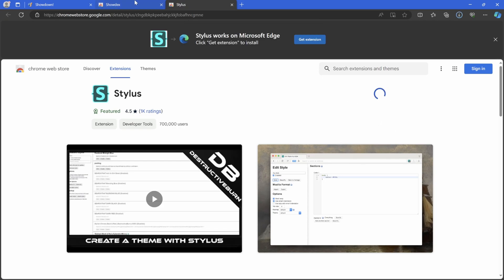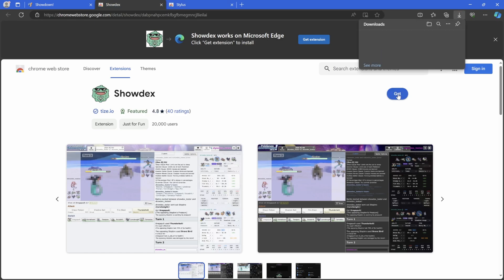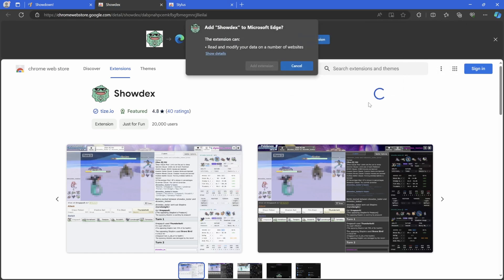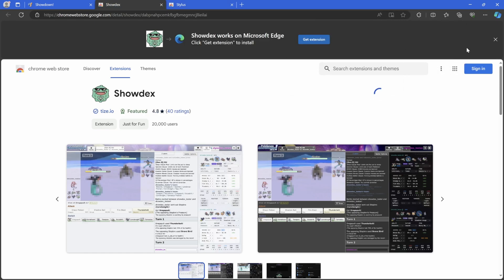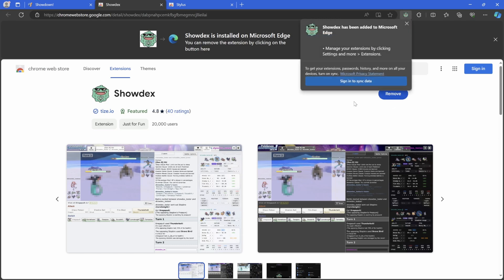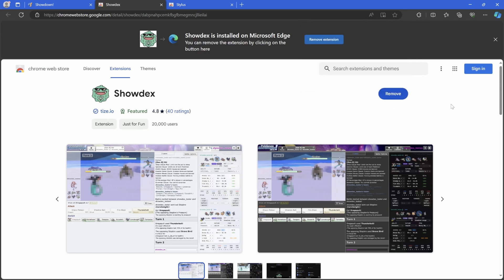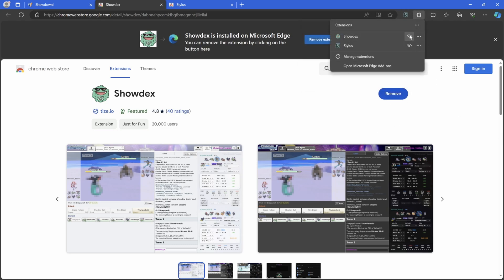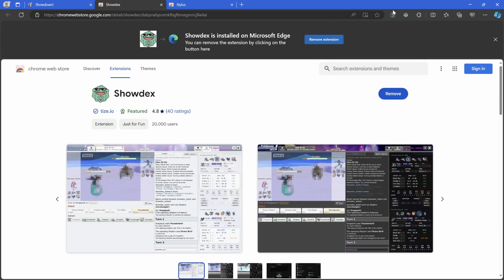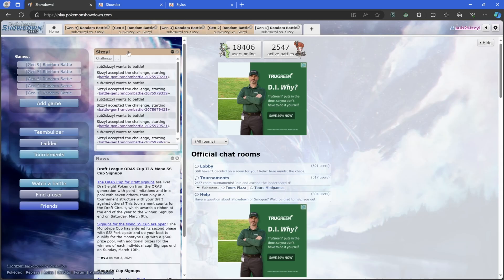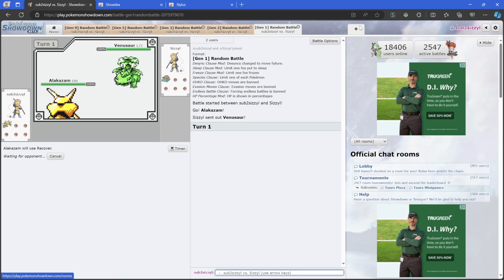And now what we're gonna do is we're gonna go install Stylus, which will be linked in the description. Hit Add Extension and you get that. And ShowDex, which is the damage calculator one. Hit Get and Add Extension. On Edge or on Chrome you just hit Add Extension.